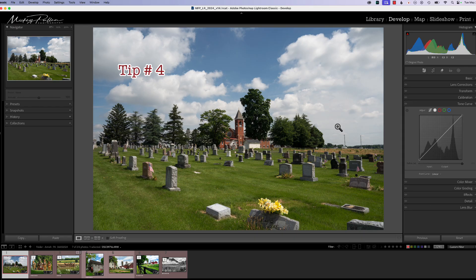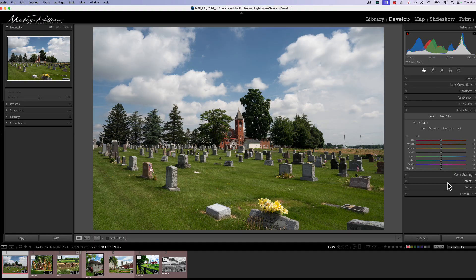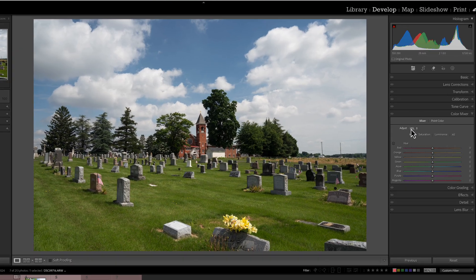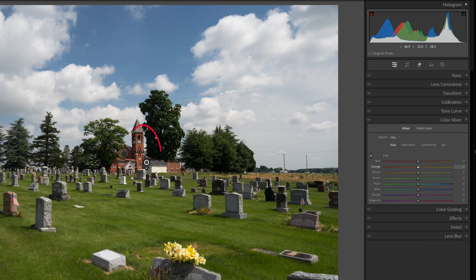Not-so-obvious tip number four has to do with the targeted adjustment tool, which can be found in the tone curve and in the color mixer. In the color mixer, you click the targeted adjustment tool, hover over the color you want to adjust, hold your mouse button down, and then drag up and down to make changes to that color.